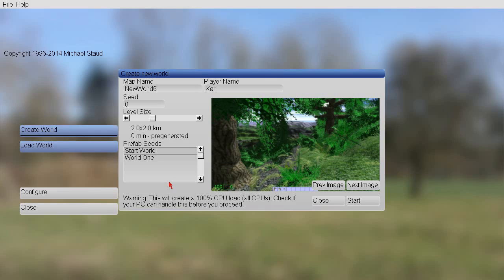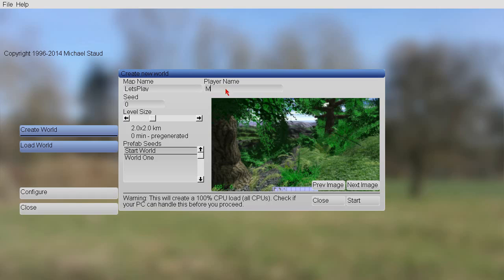You click on the create world button. Then you can enter a map name. I call it here let's play. Then you can enter your name, Michael. In my case, in your case, you should take another name.